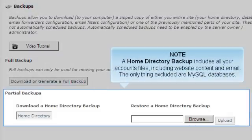A Home Directory backup includes all your account files, including website content and email. The only thing excluded are MySQL databases.